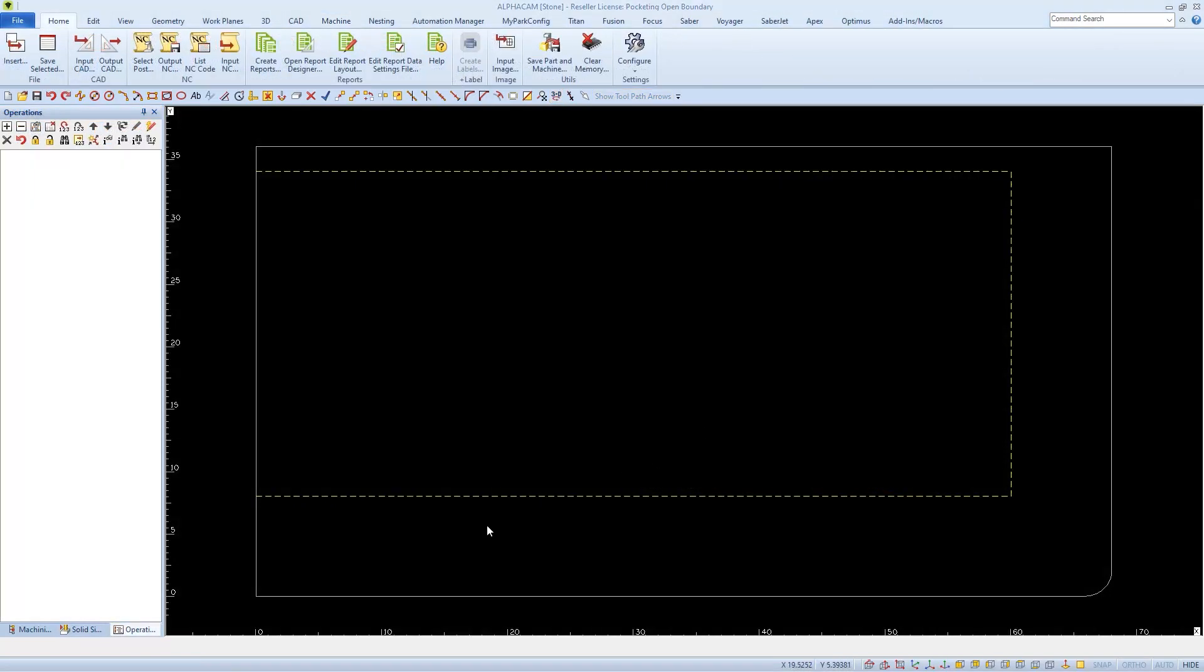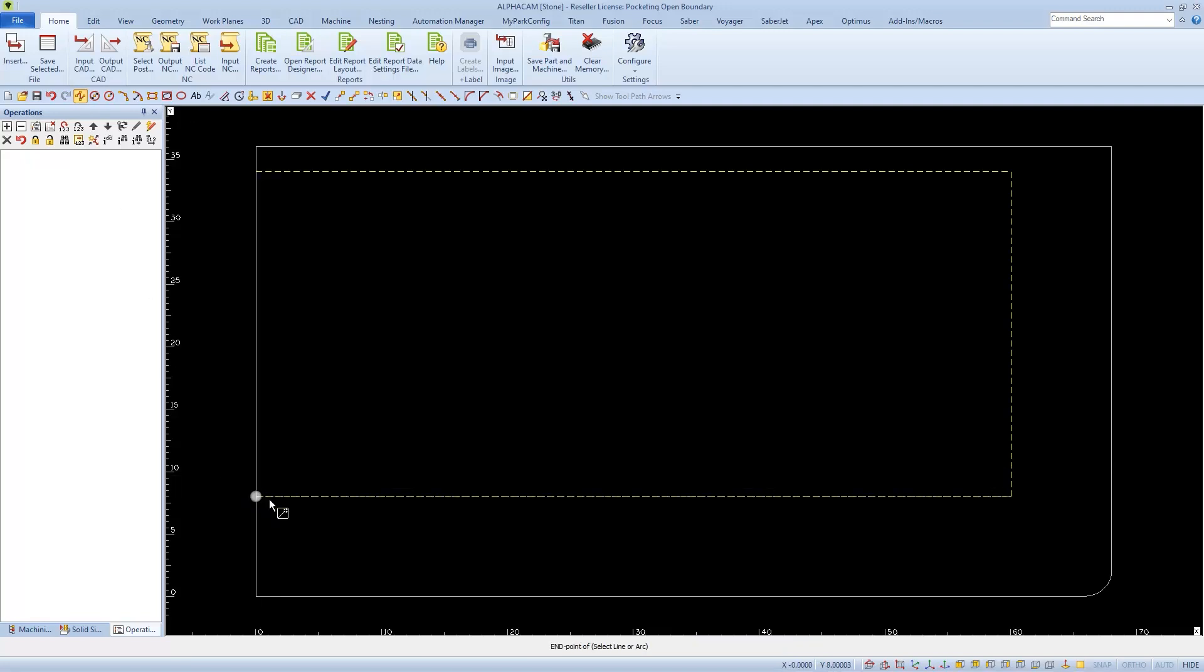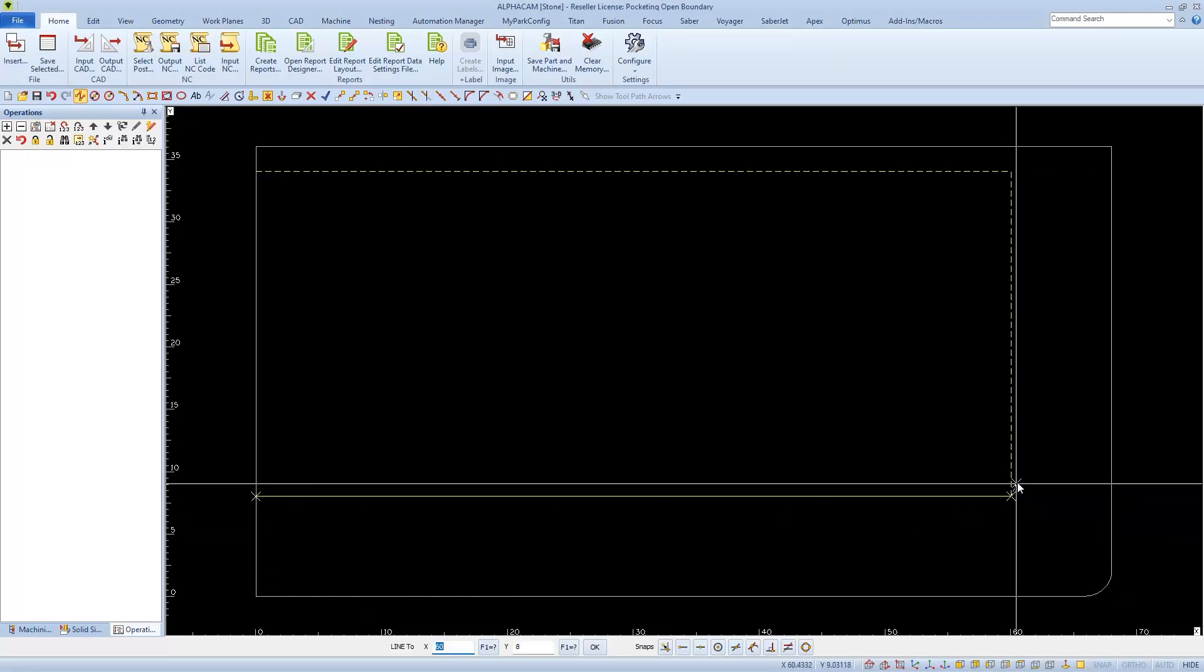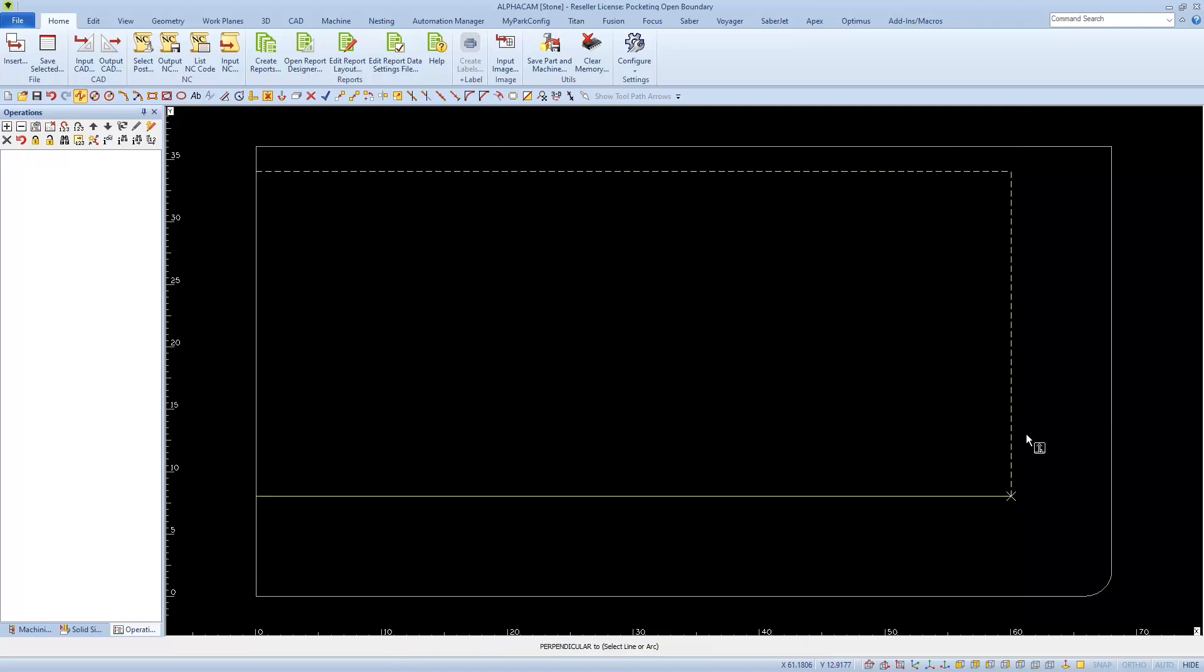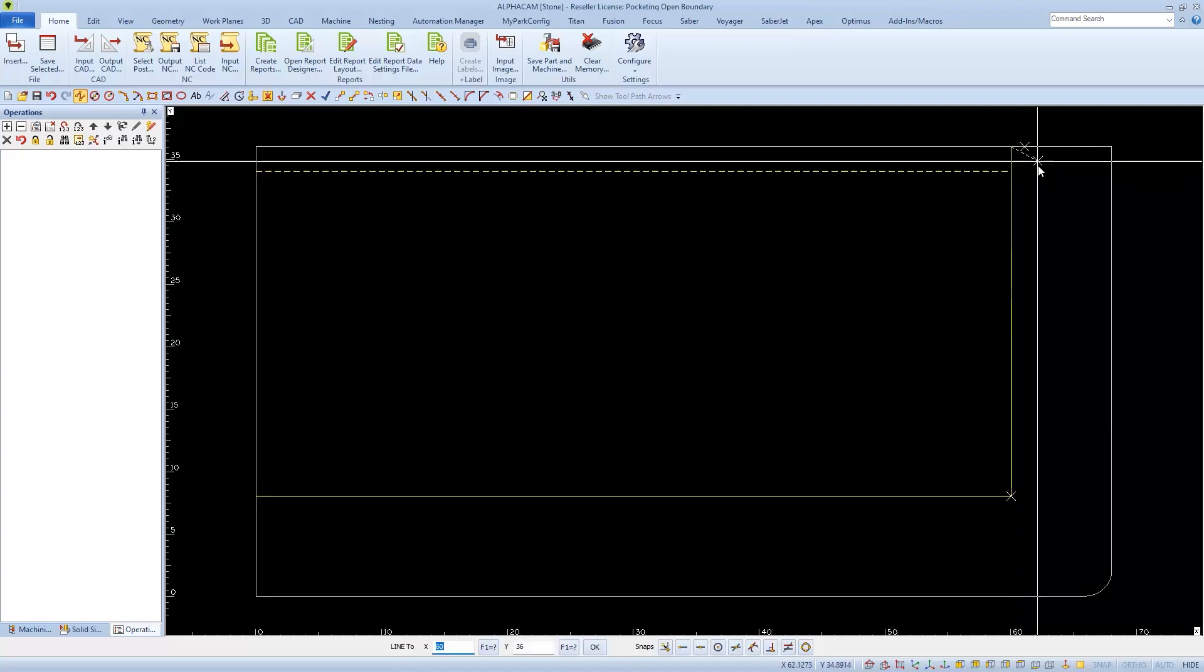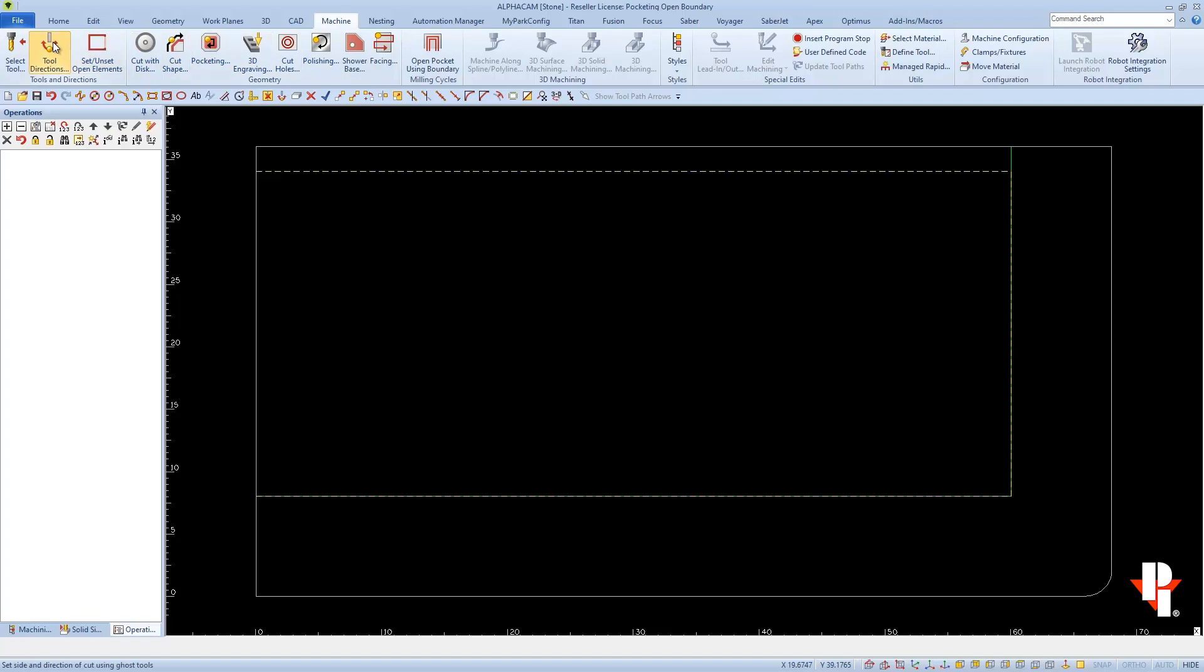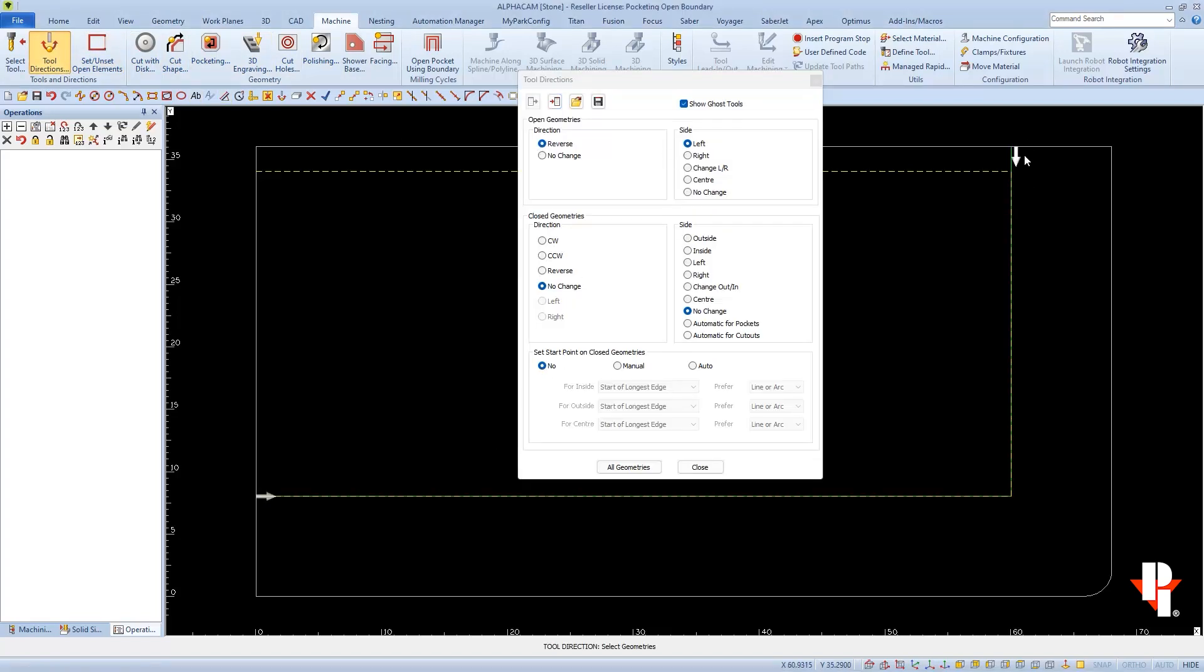This cycle can also mill multiple edges. We just need to draw our open geometry to follow. So I'll just draw two lines along this edge. All open geometries must be joined together. And the geometries have to have Tool Direction set.